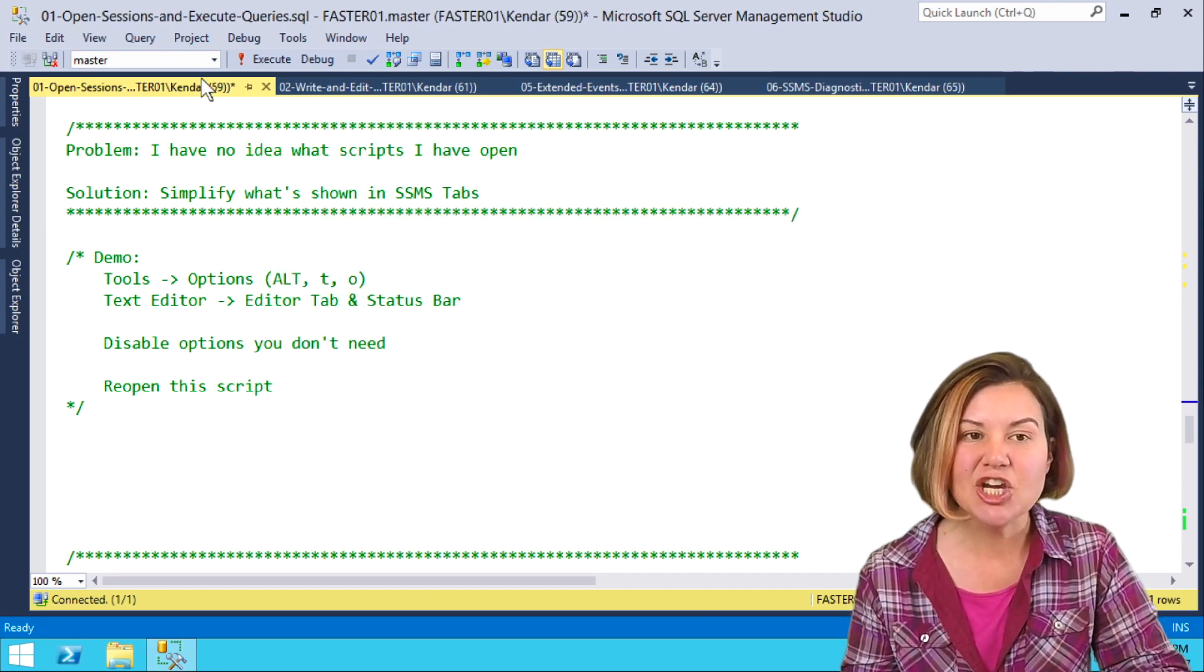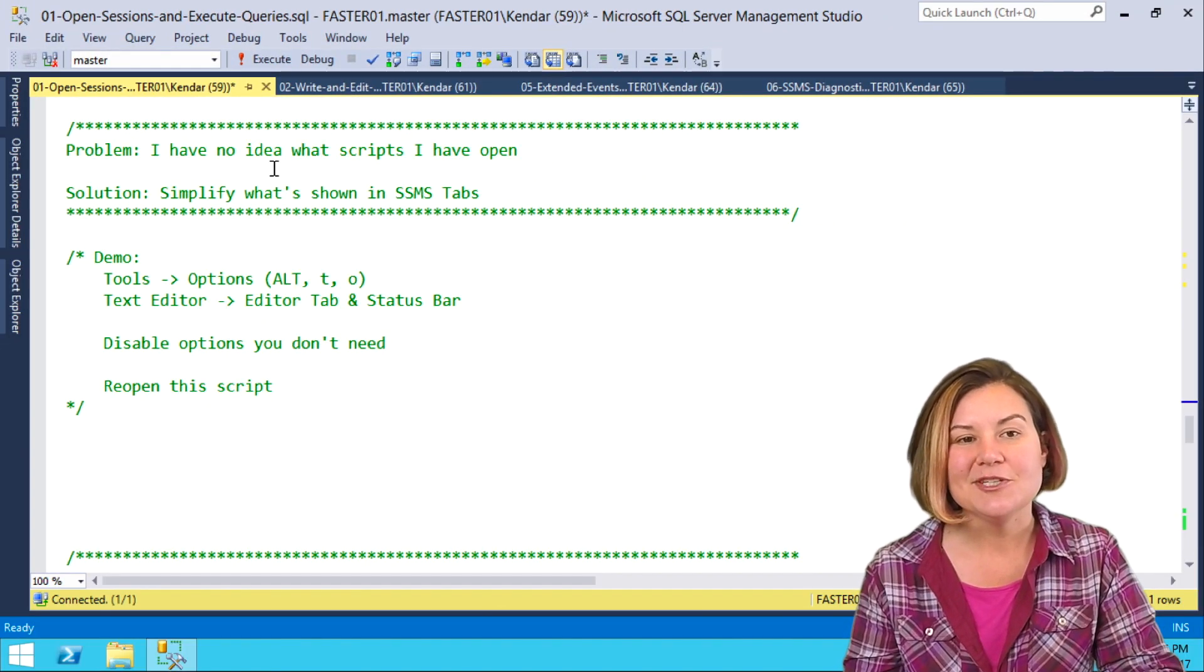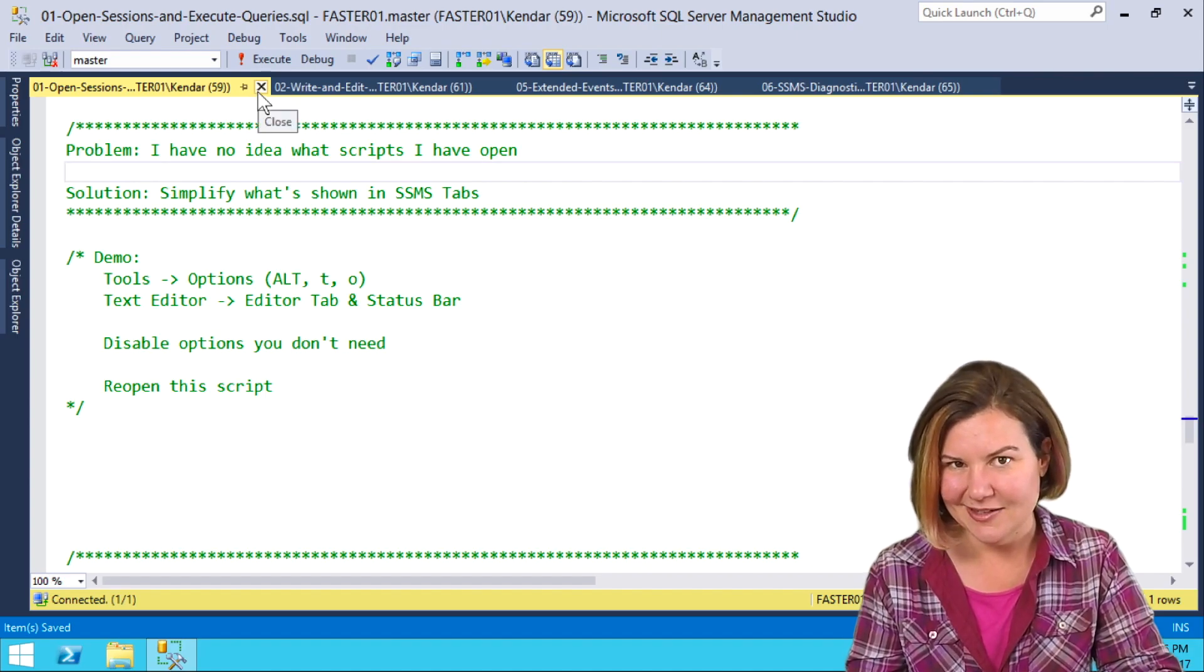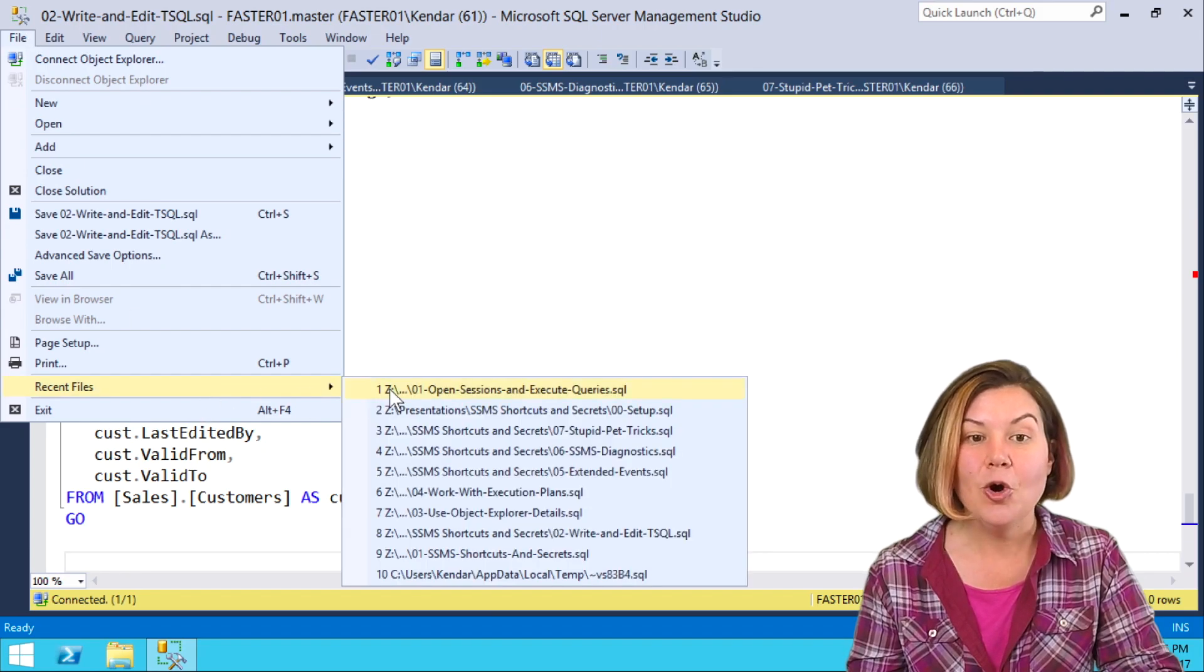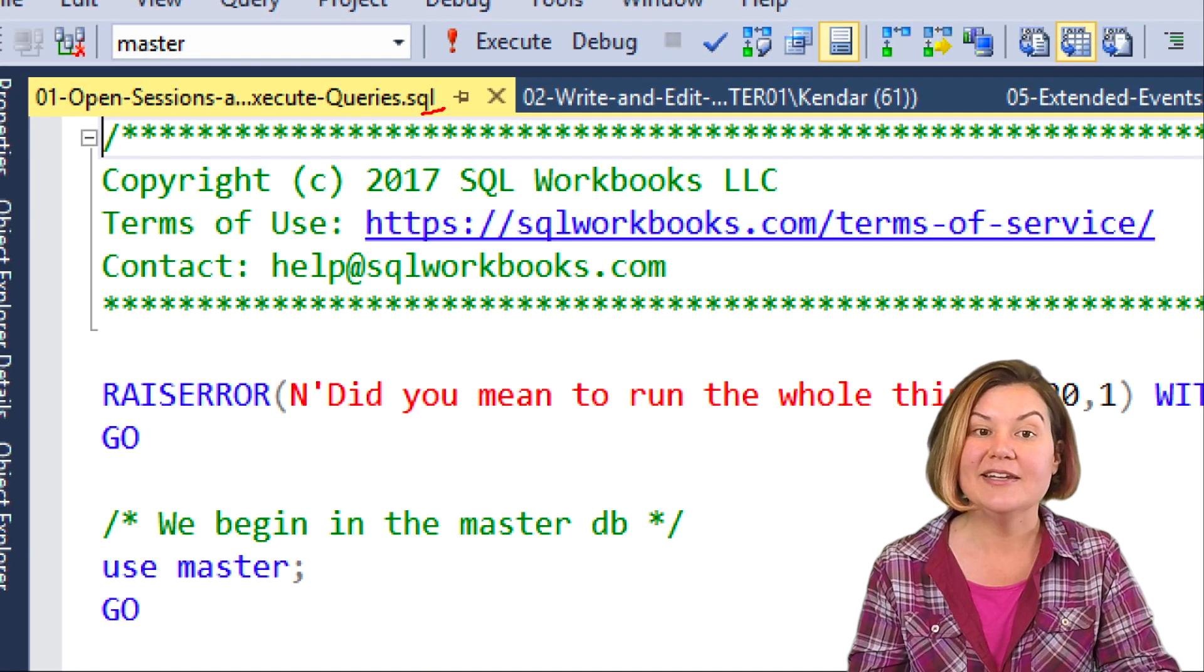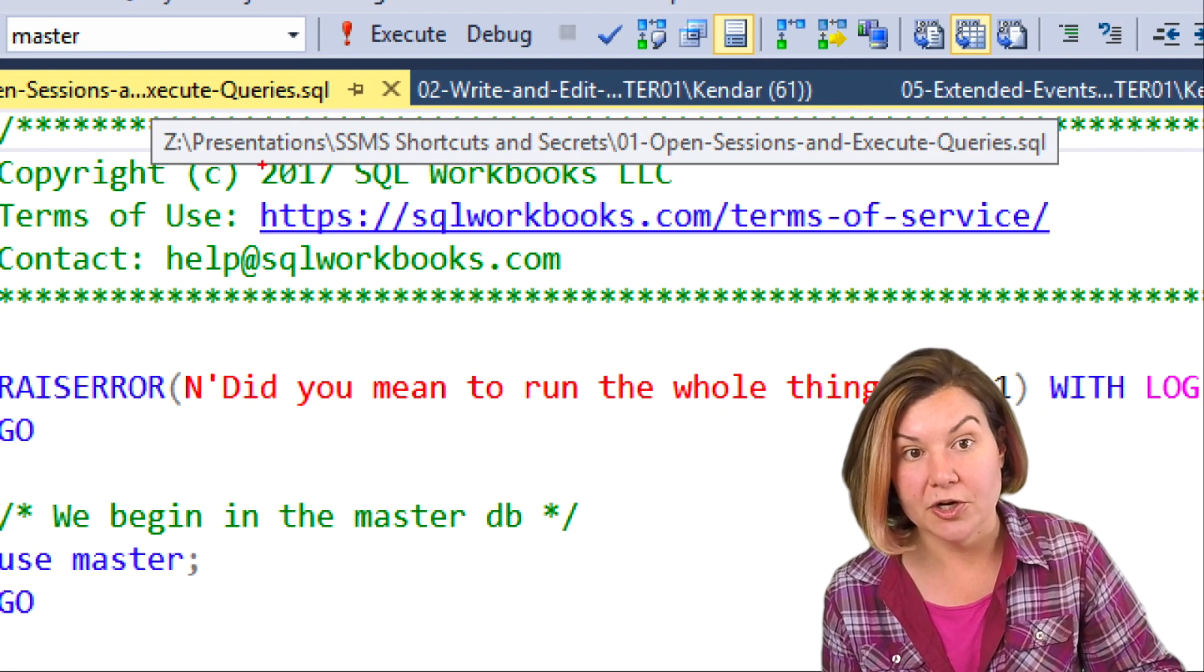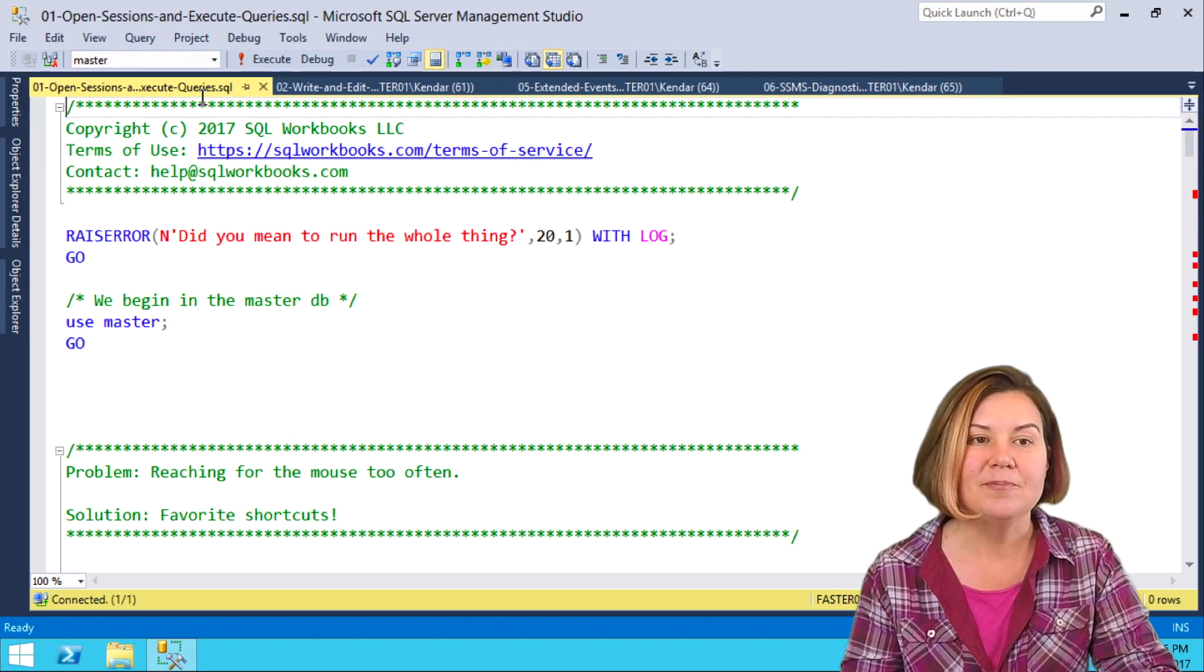Now, nothing changed here, right? This is the same tool tip we had before. A lot of things in Tools, Options don't change until you open a new session window. My existing sessions aren't changed by this. What I'm going to do is I'm going to close this session and I'm going to reopen it. Now, on the reopen session, we can't see my login name anymore on the version of the tab, and when I hover over it, my tool tip is shorter as well. If you only want to see the file names, you can simplify your life a little bit.